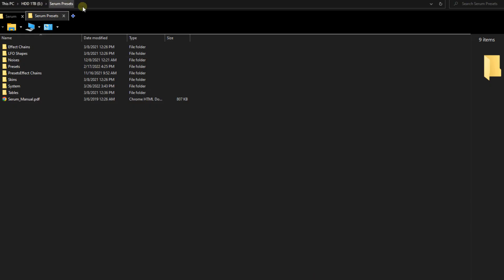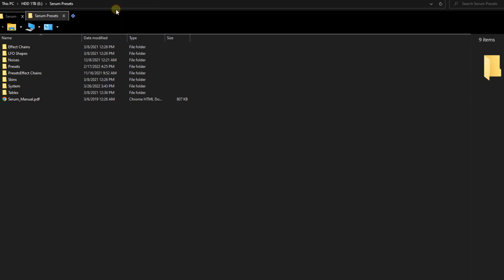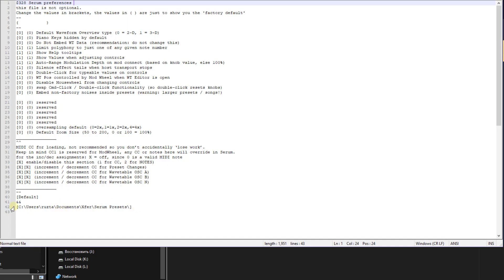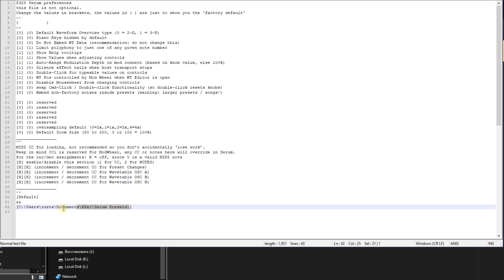Copy the path to your presets and paste it in place of the previous one. You need to change this line to the path to your presets. At the end of the path to the presets, be sure to put a slash, otherwise the presets will not work.